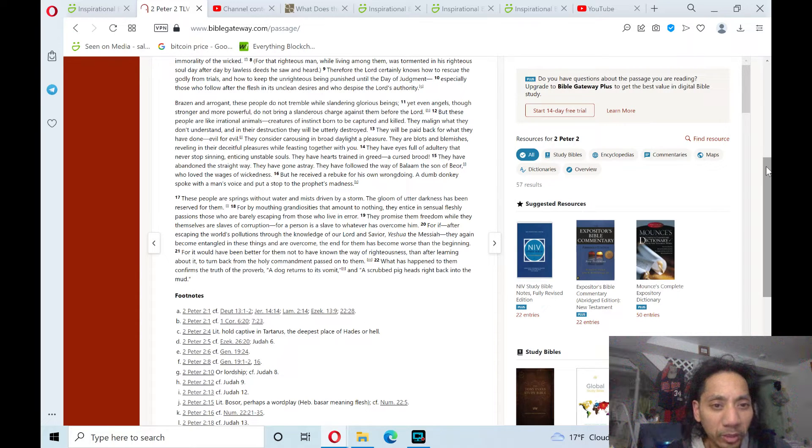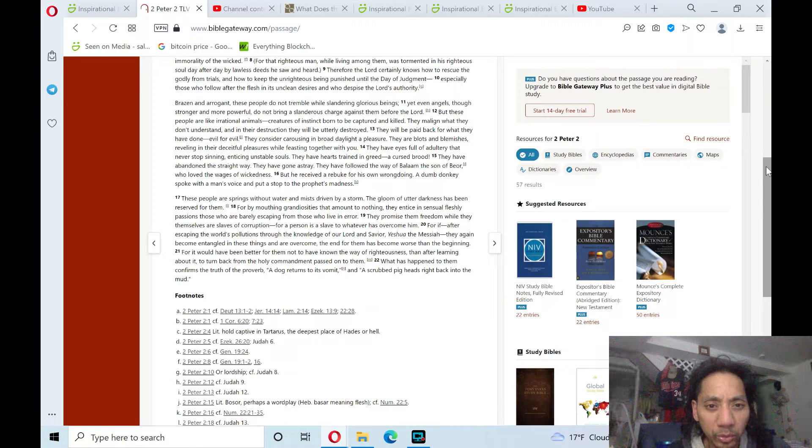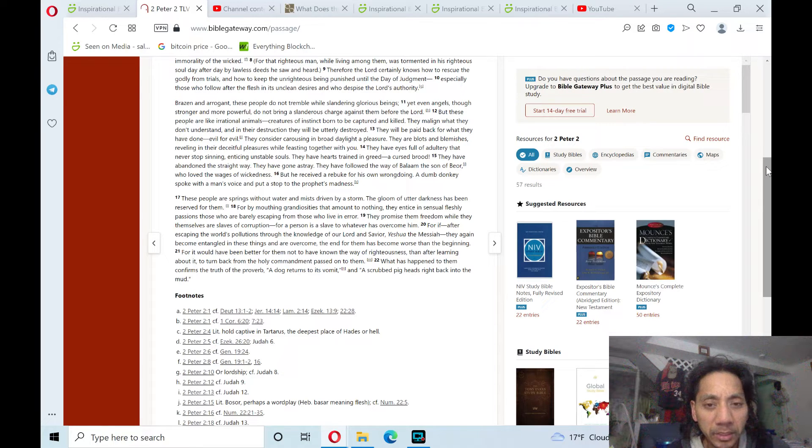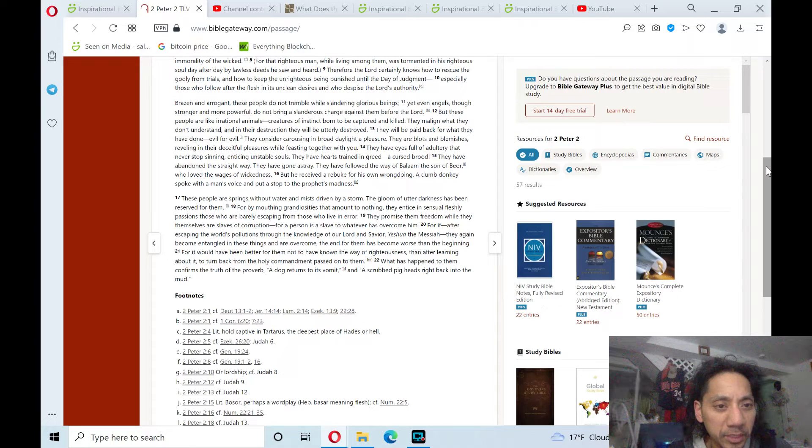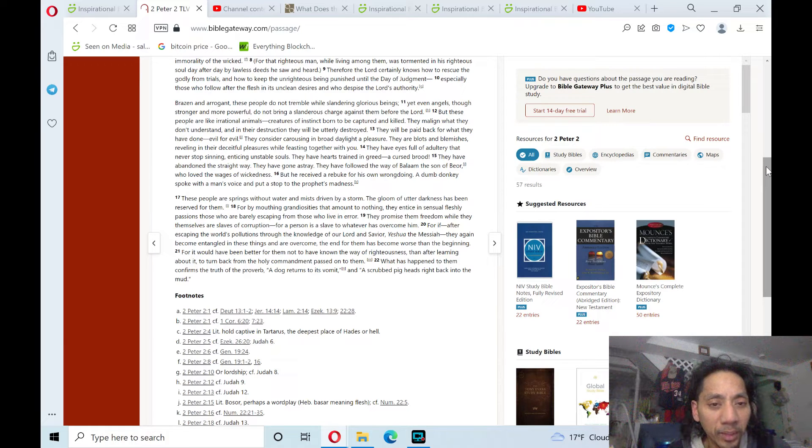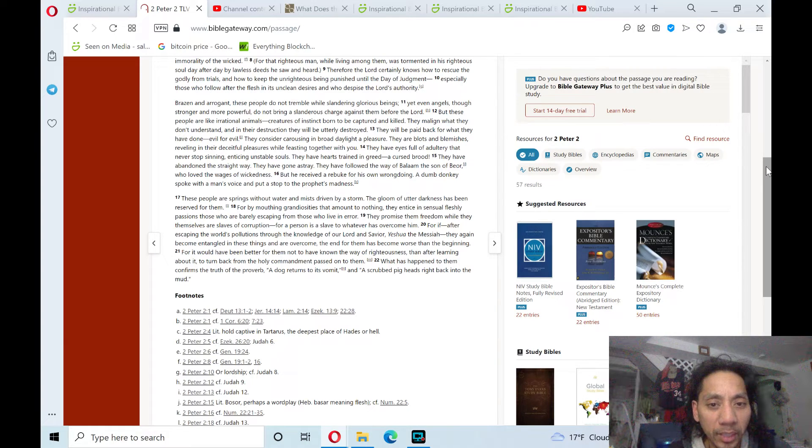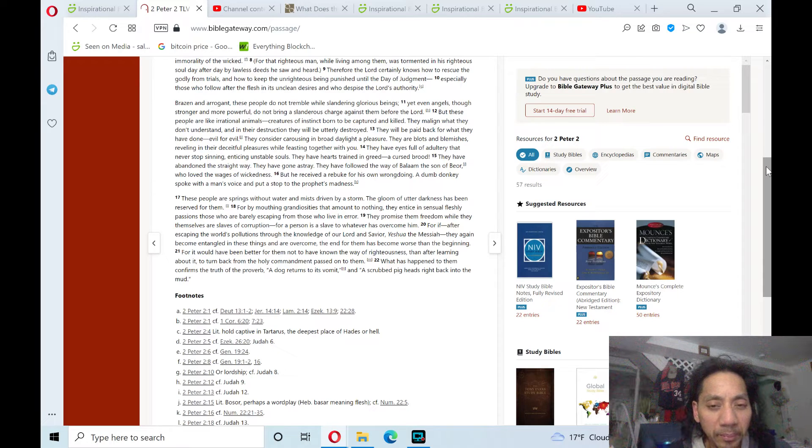For by mouthing grandiosities that amount to nothing, they entice with sensual fleshly passions those who are barely escaping from those who live in error. They promise them freedom while they themselves are slaves of corruption. For a person is a slave to whatever has overcome him.